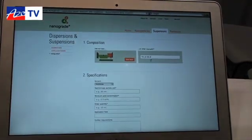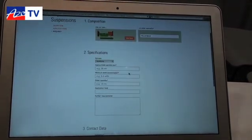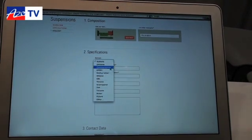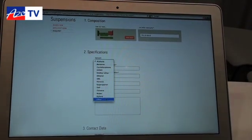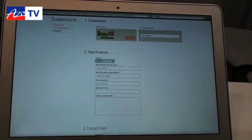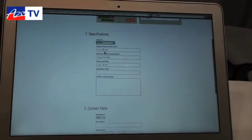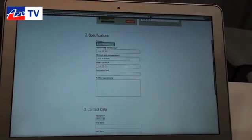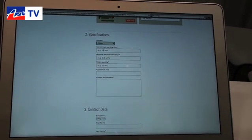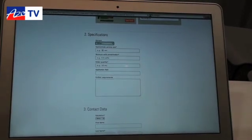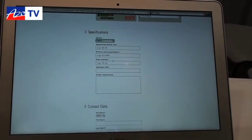Once the composition is entered, you can start choosing the solvents — either one of the regular solvents we offer or a specific one that interests you. You can also enter other details like particle size and minimum solid concentration in the dispersion.